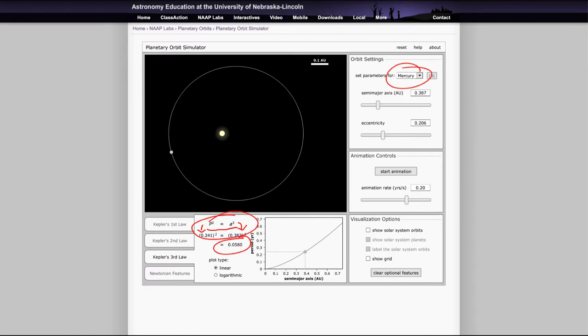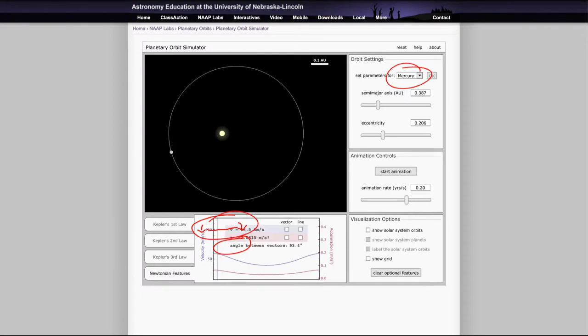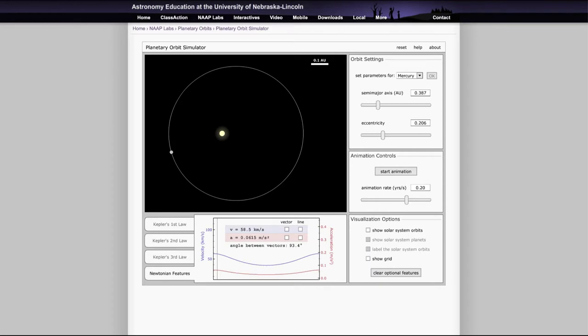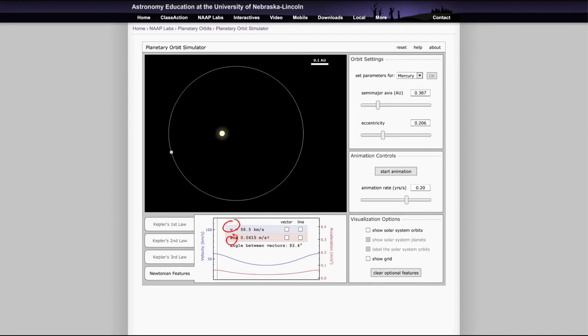And then finally, you can look at the Newtonian features. Let's go ahead and clear that. Newtonian features will look at it in a little more physical sense. In Kepler's laws, Kepler's laws are very specific to the solar system and even more specific to items orbiting the sun. Now we'll be able to see a little more detail and be able to see this from the Newtonian view in that we can see the velocity and the acceleration, things we don't look at in Kepler, and the angle between them, and we'll be able to understand how that can affect things.